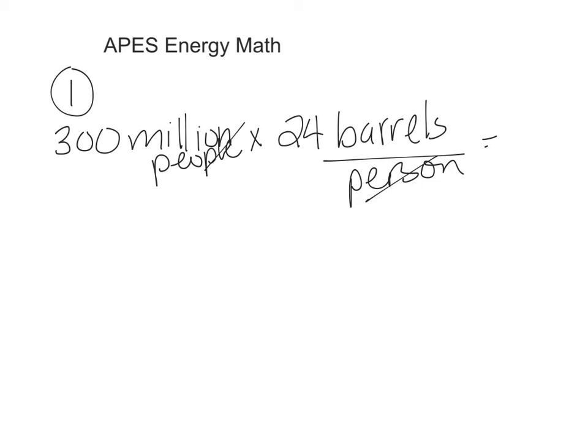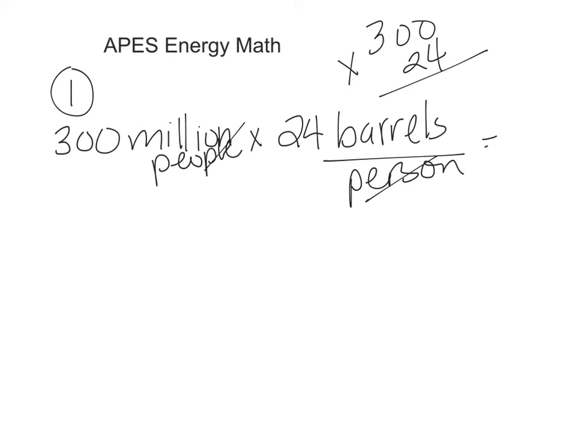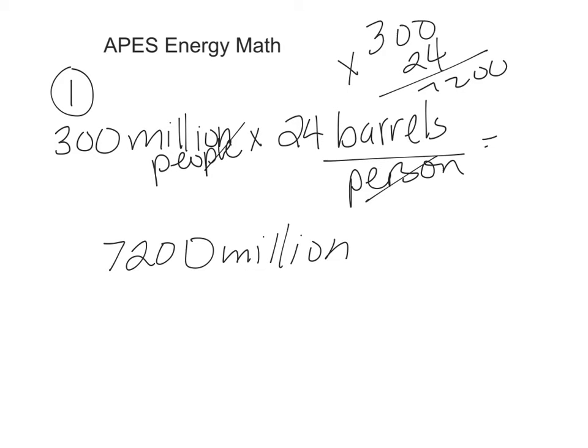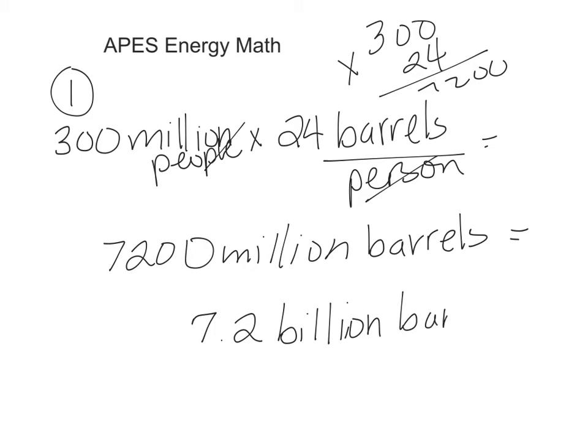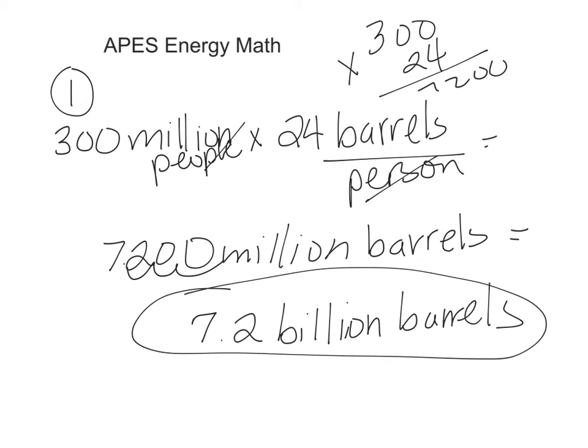We can then multiply 300 times 24 and you can do it off to the side. For an FRQ you need to make sure you set things up with units and then do your math off to the side. So my answer is 7200 million. Make sure you don't forget that word—if you just wrote 7200 it would be wrong. 7200 million barrels total. Now if this was an FRQ you could leave it at 7200, but because it's multiple choice they're going to put it in the more proper form which is 7.2 billion barrels. We can convert million to billion by moving the decimal point over three spaces. So the answer is 7.2 billion barrels.